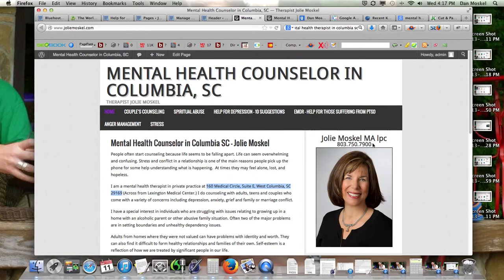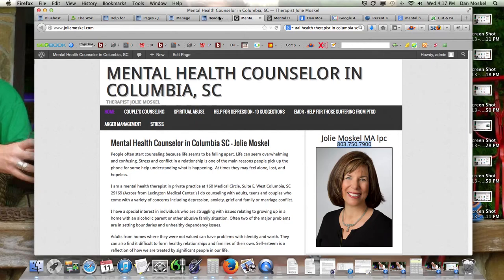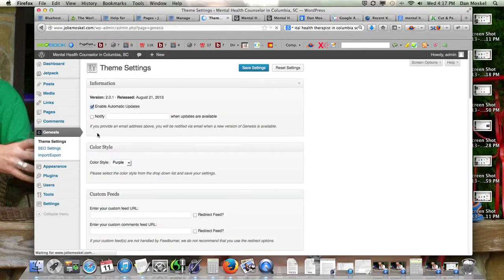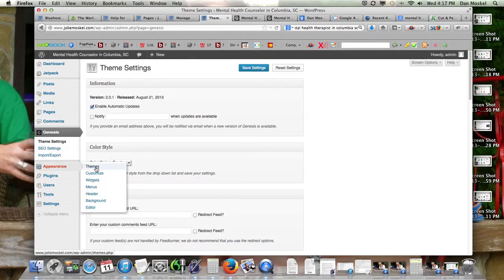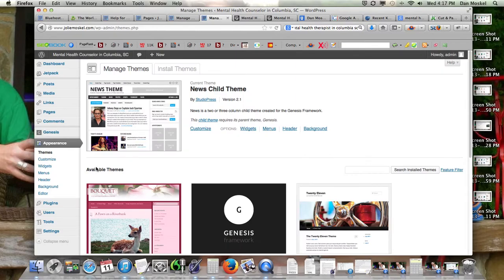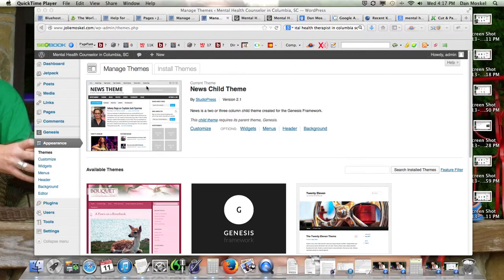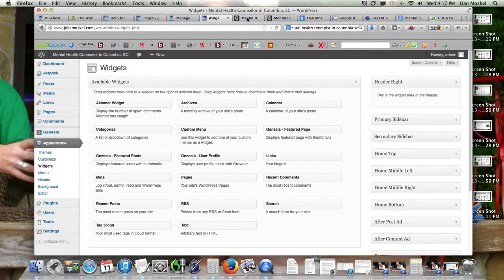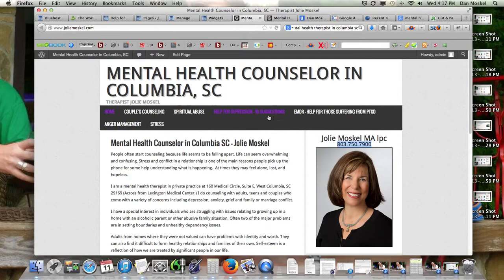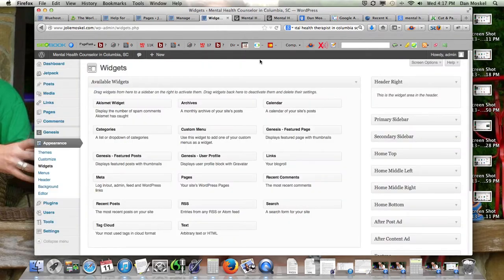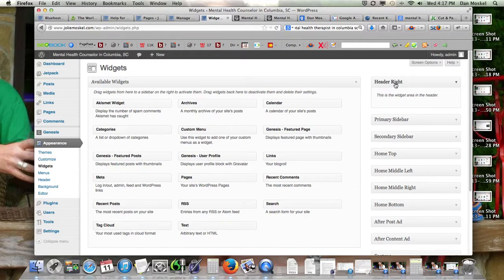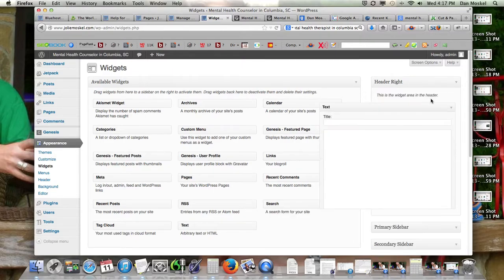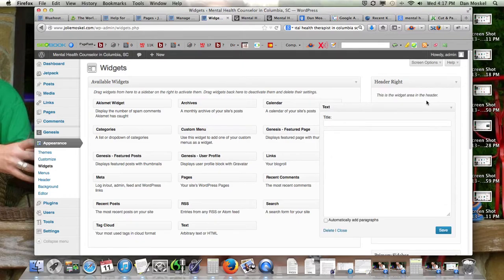So what we are going to do, we're going to put this 803-750, we're going to put her phone number up here in the header part. If you look at the news theme it actually has an advertisement section there. As you can see right here, the idea is you put an advertisement there and that's within our widget area. We're going to put it in the header right section. It's going to show up at the top of our website in the header area.